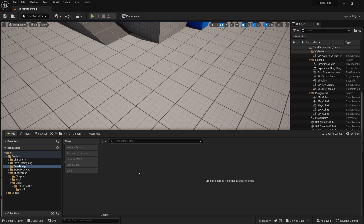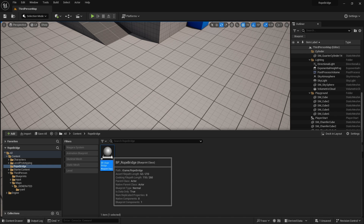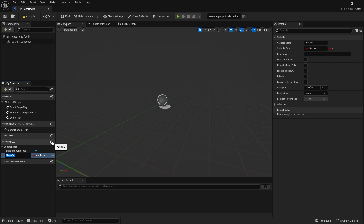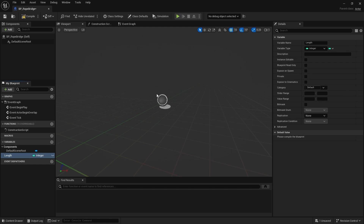Now we'll create our rope bridge actor — I'll call it BP_RopeBridge. Open it up. The way this is going to work is it will build everything on the construction script, so you can drag it into the editor and build it right there in the editor. The main variable we need is 'Length' as an integer — how many planks of wood will make up our rope bridge.